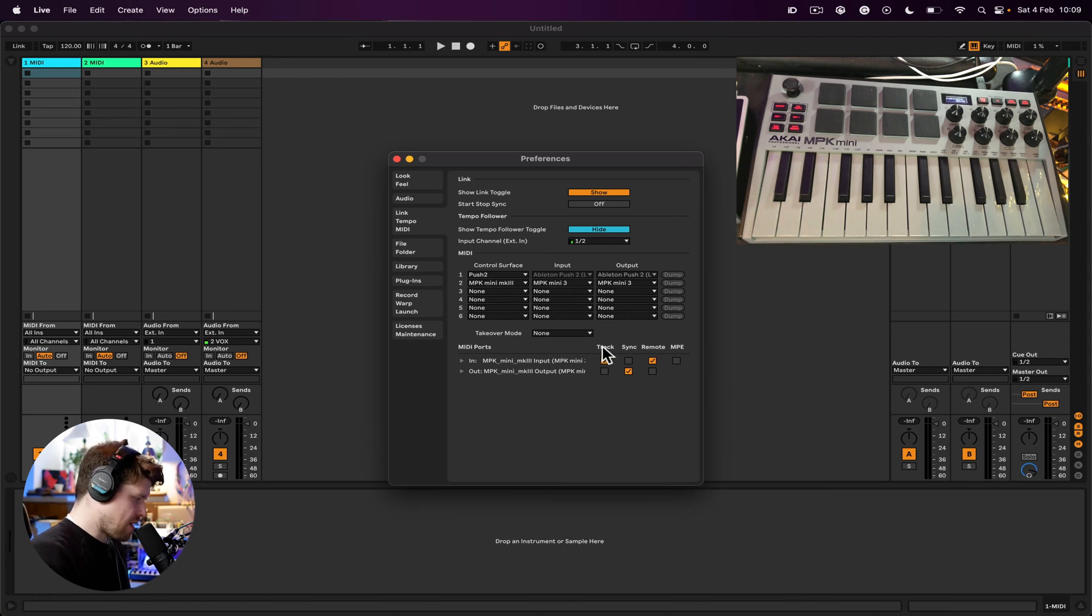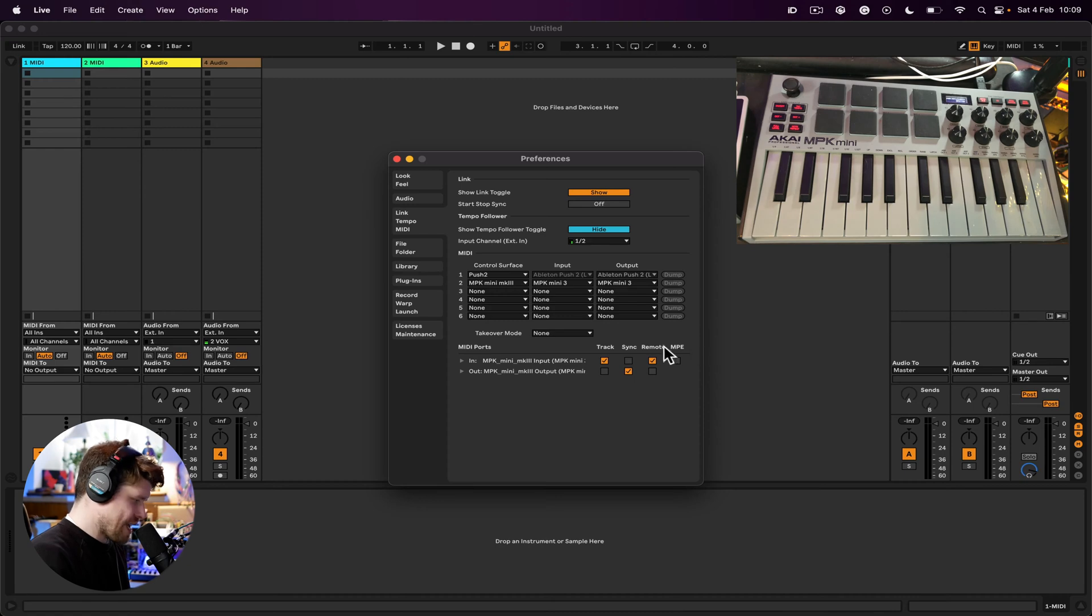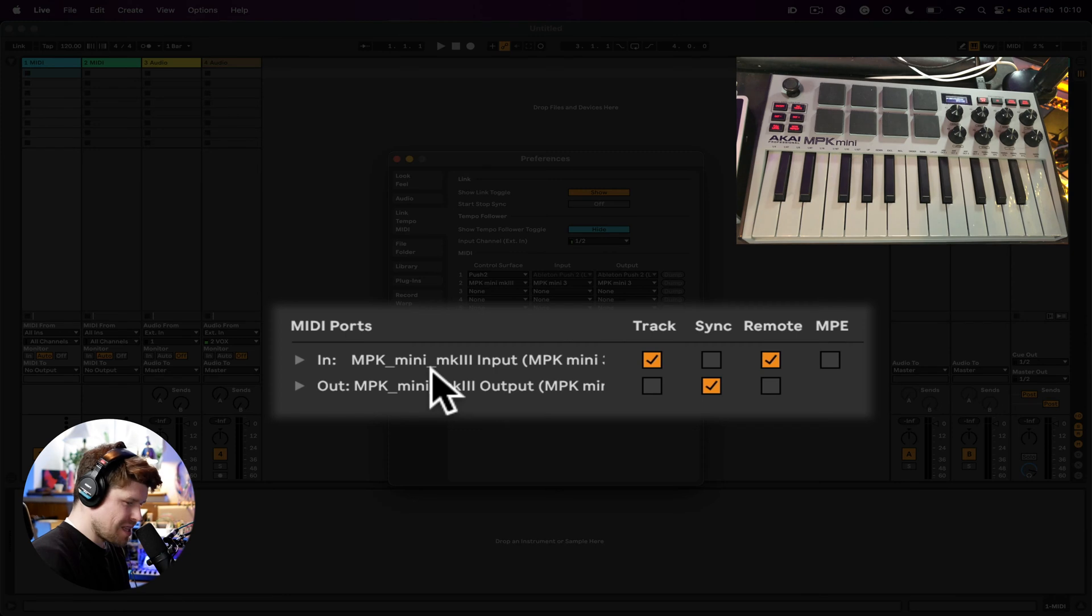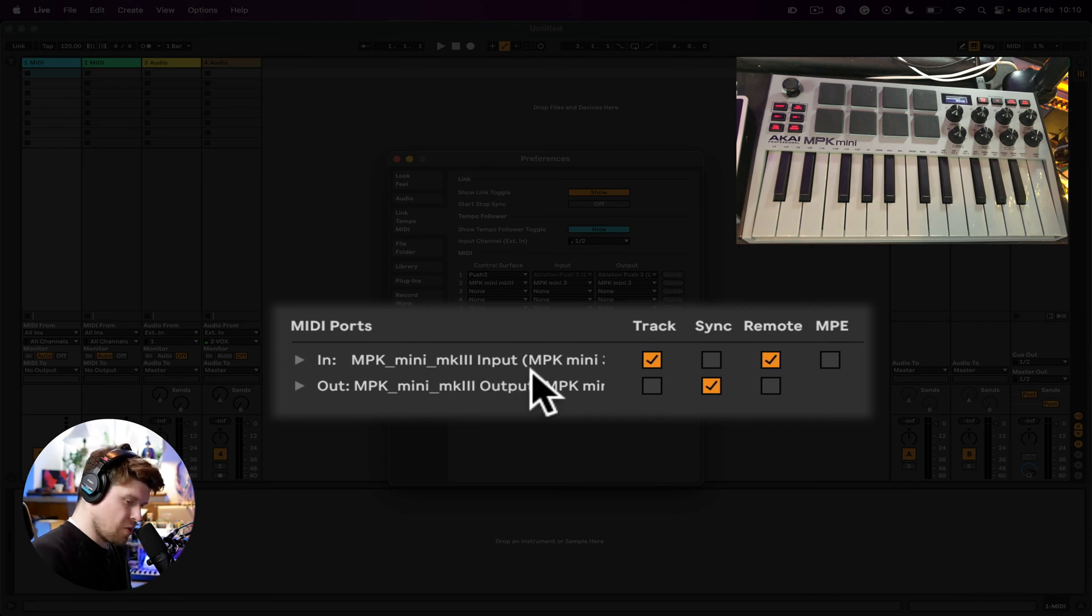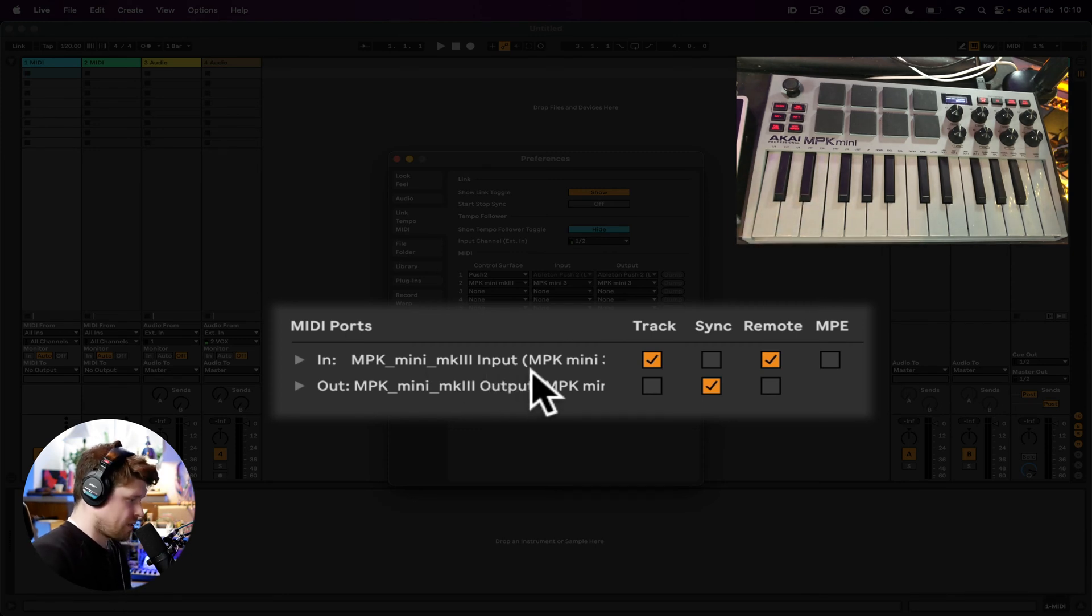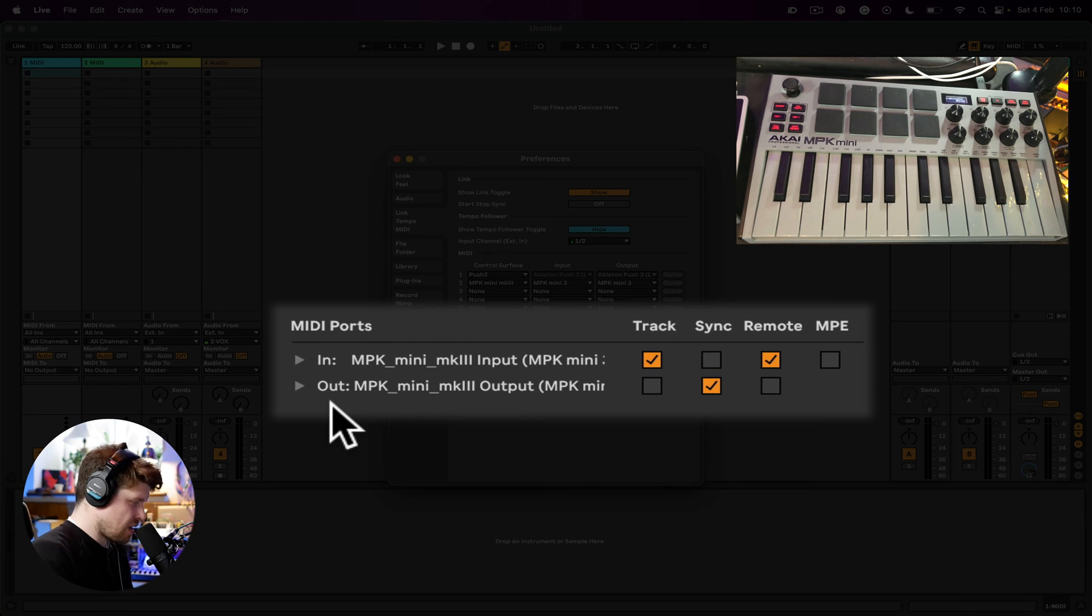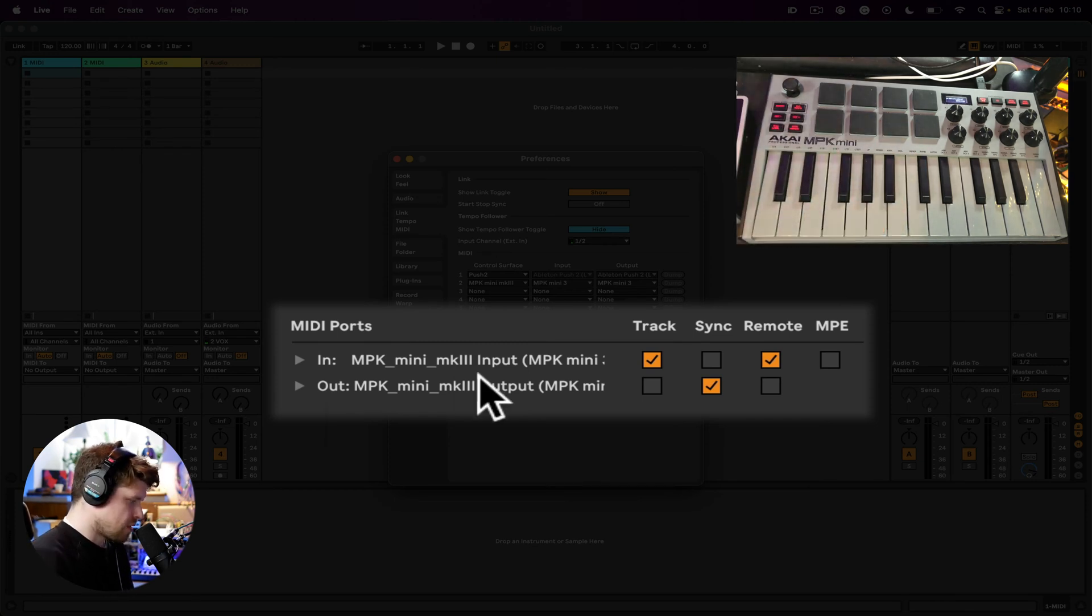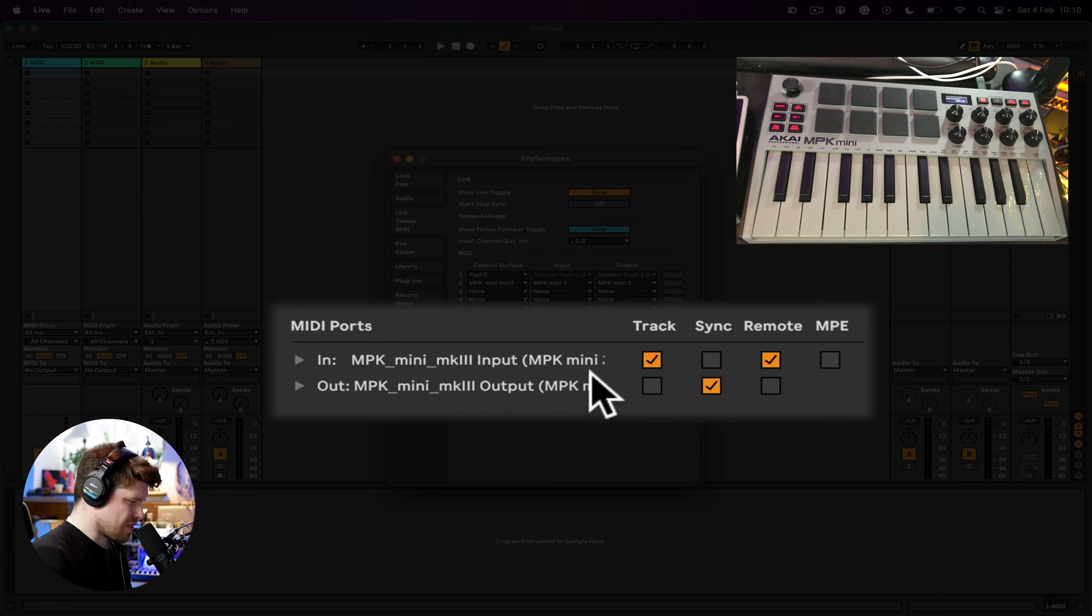Next thing we need to do is talk about the different settings here: Track, Sync, Remote, and MPE. Ignore MPE for now, we do not need to worry about it. In deals with MIDI messages coming in from your MIDI controller to Ableton Live. Out deals with Ableton Live sending MIDI information out to your controller.